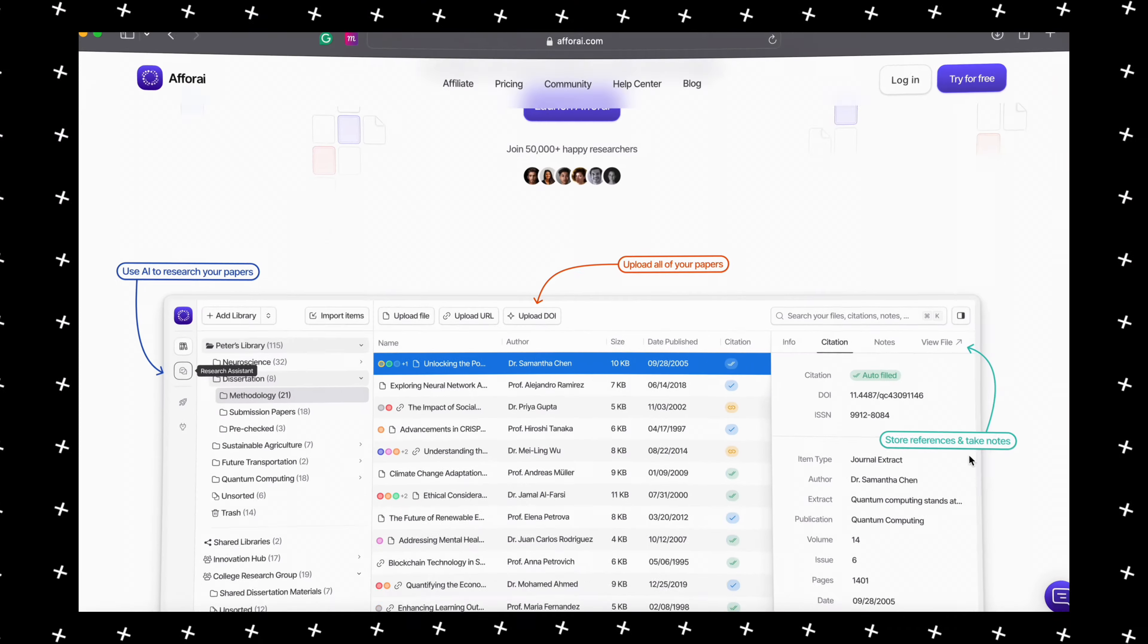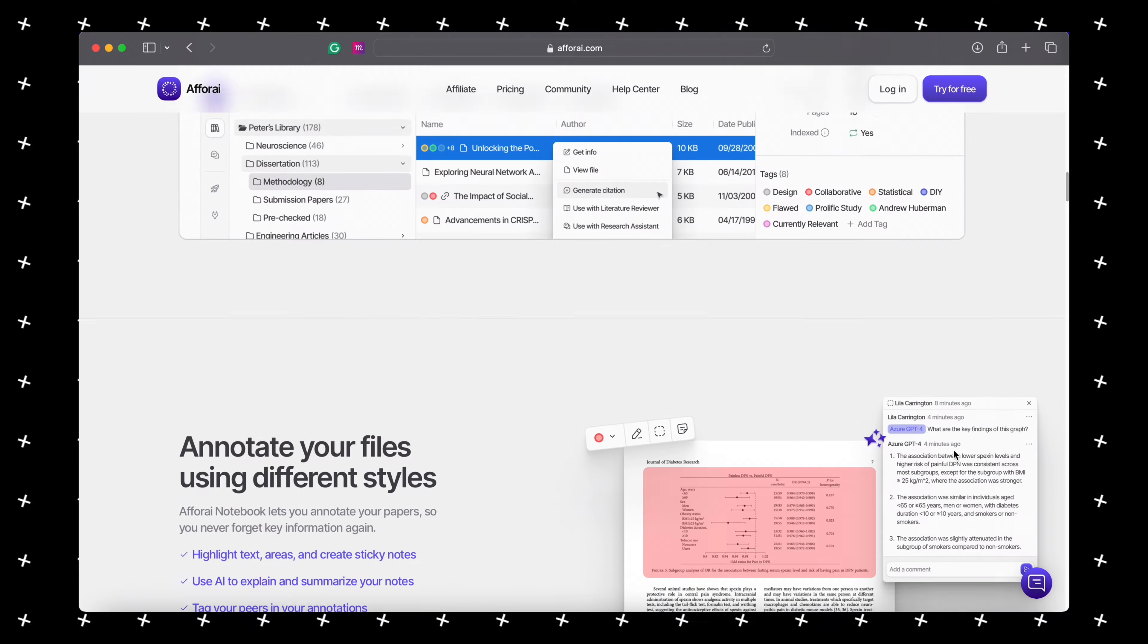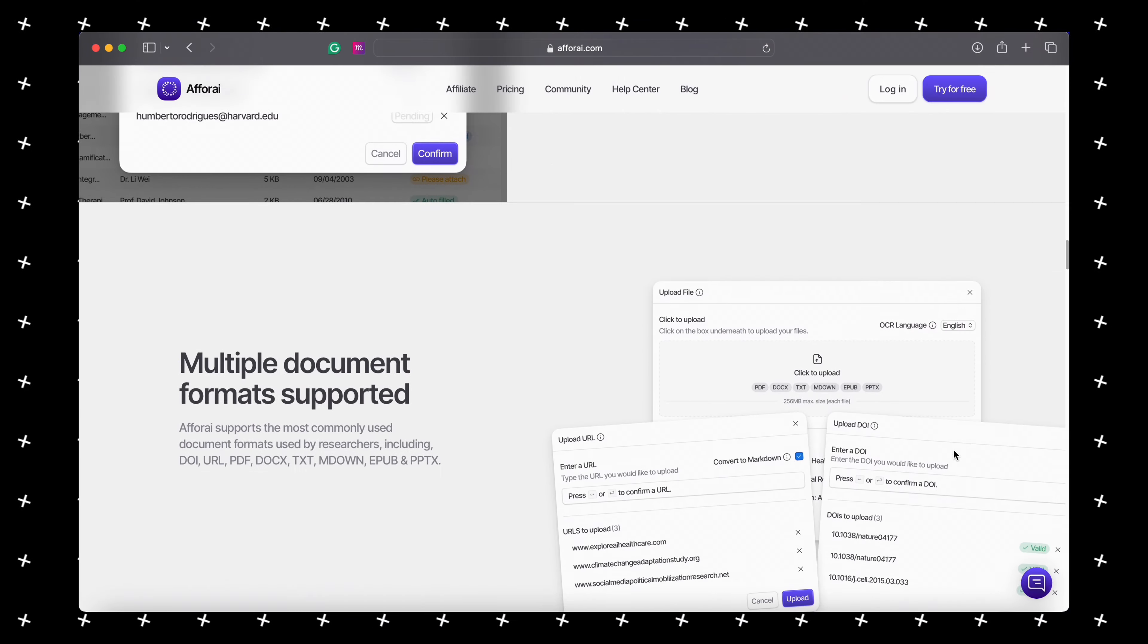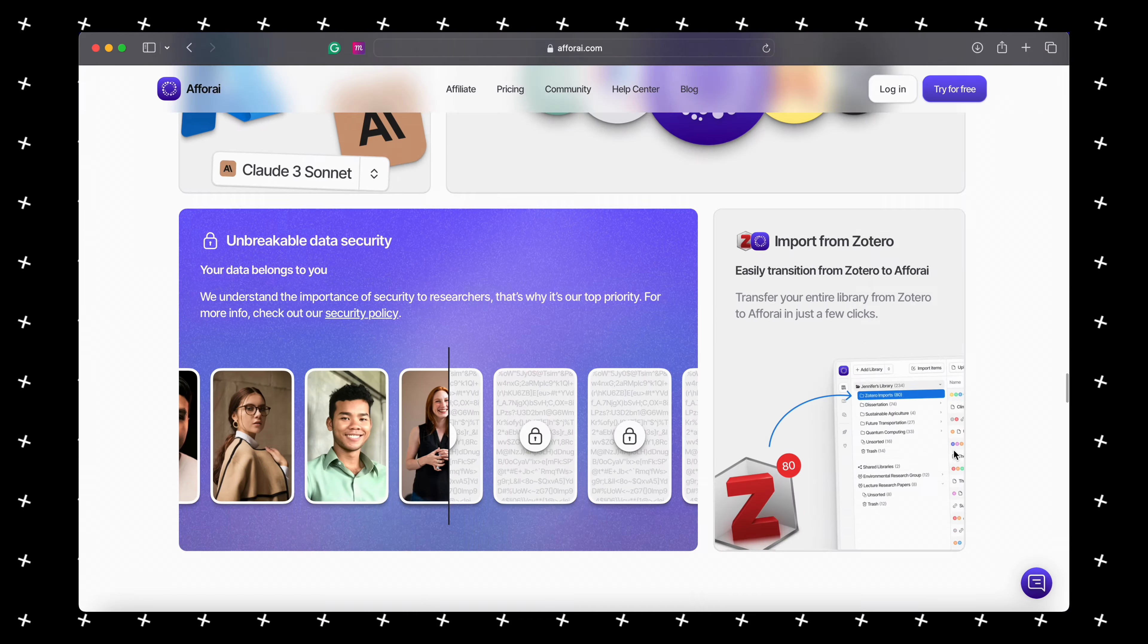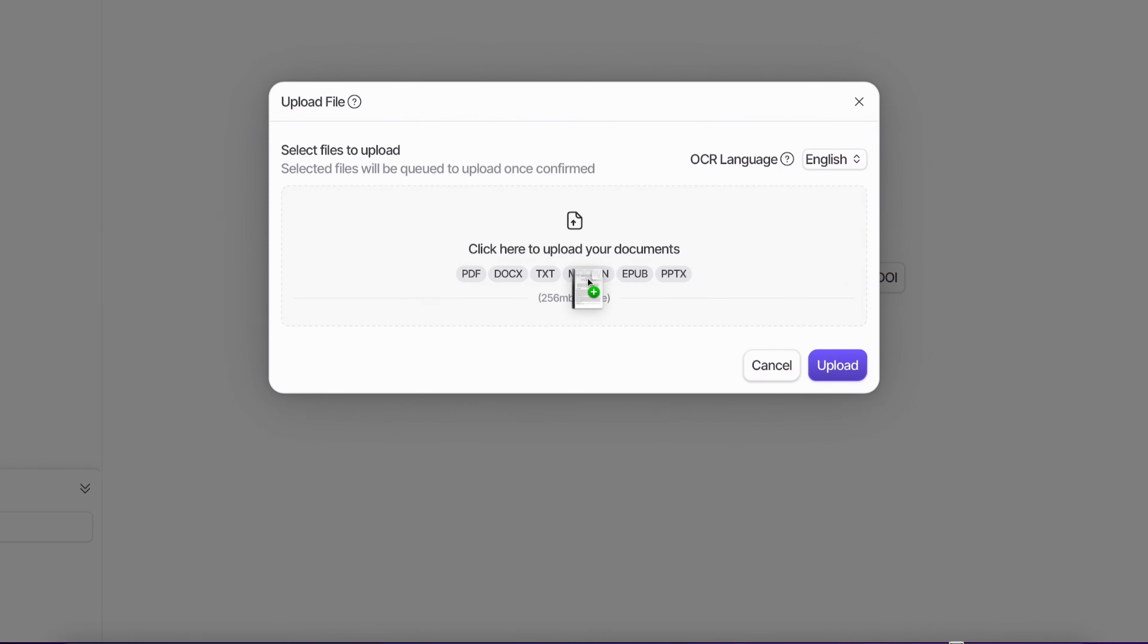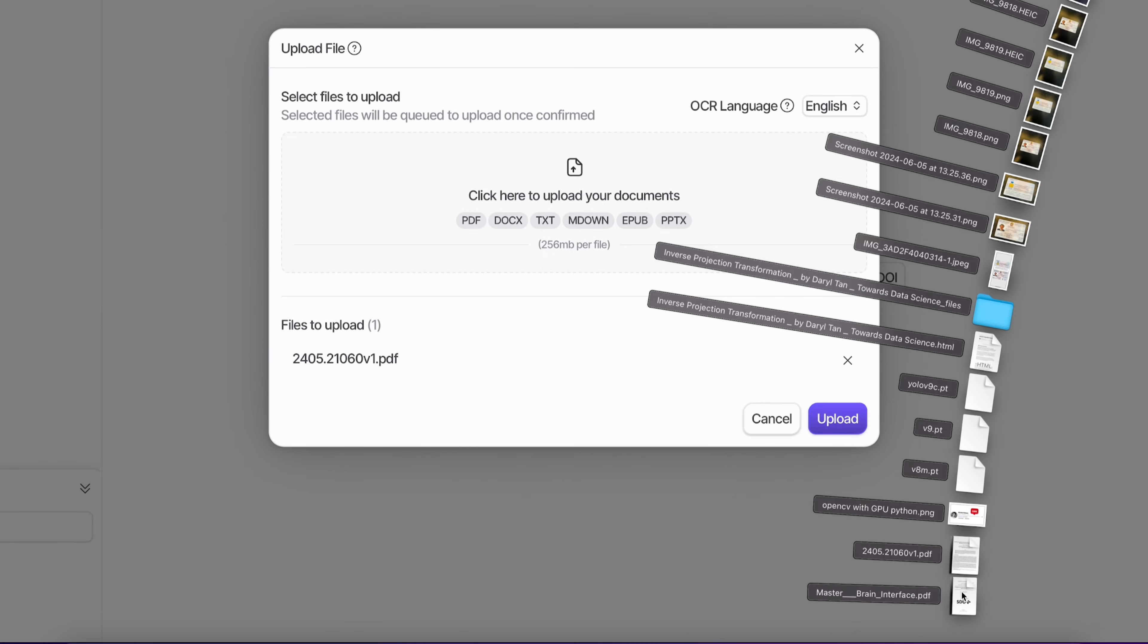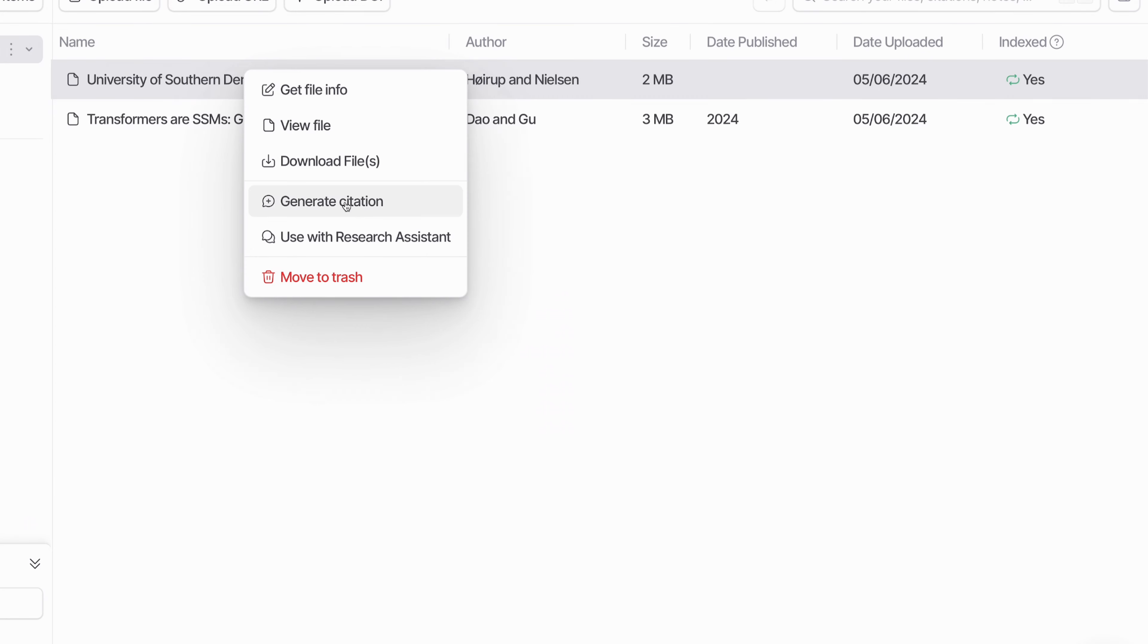Hey guys, welcome to this new video. We're going to take a look at a new tool called F4AI. It's a tool built for researchers, people doing research, writing papers, reports, and so on.